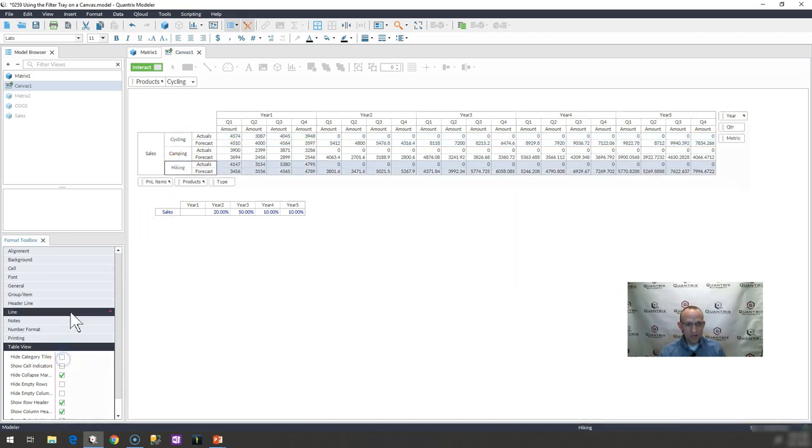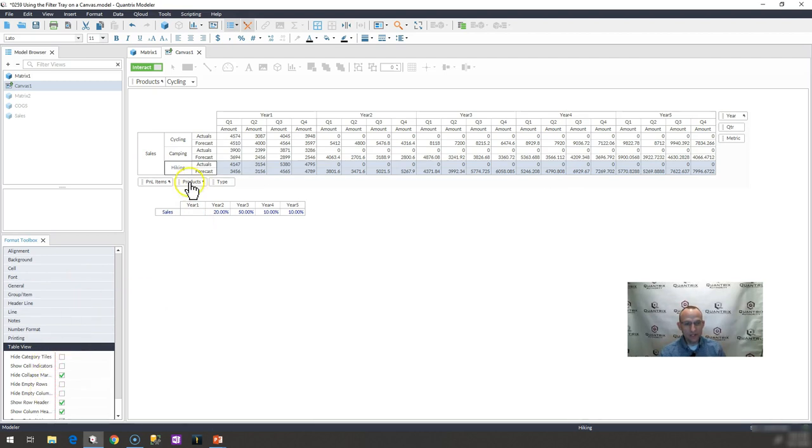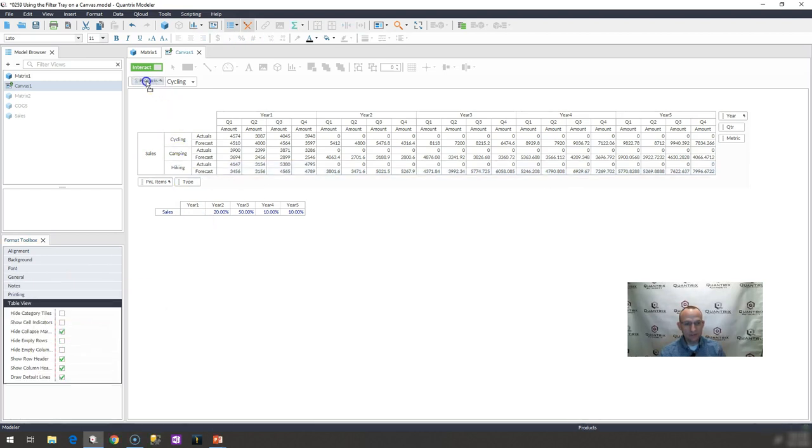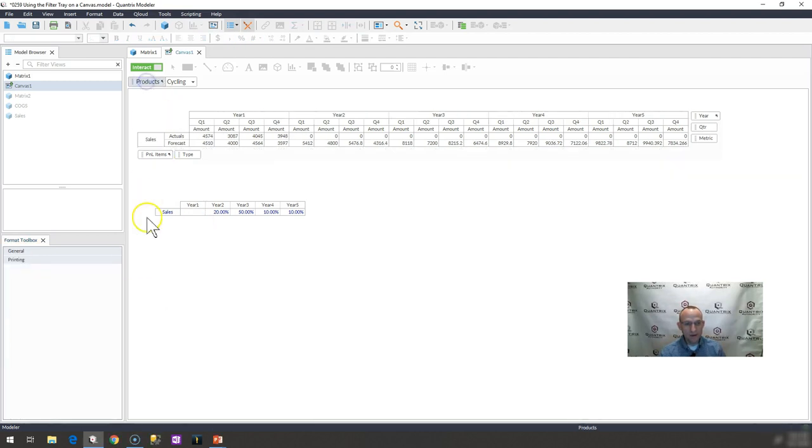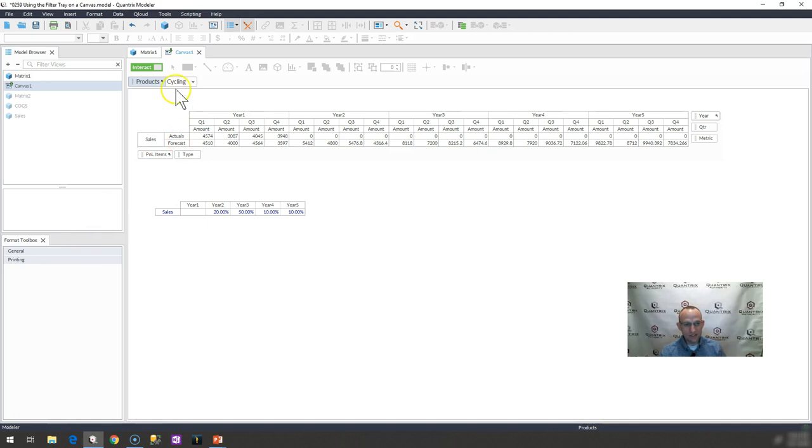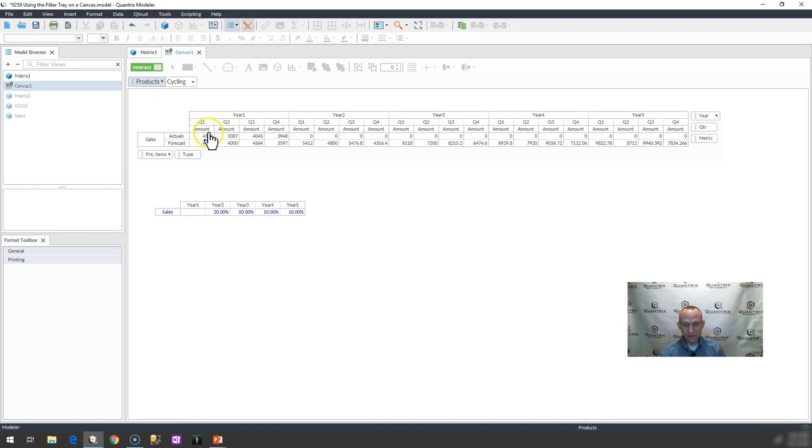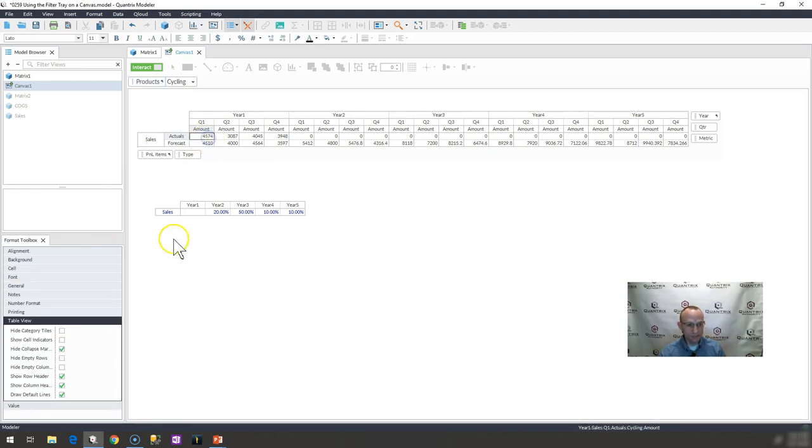Again, it's the same way. Simply remove the hide category check mark and go ahead and bring products up here to the top. And indeed, it will just show you the category or the items for the category that you have selected here. So it works just like it would in any other view or matrix.